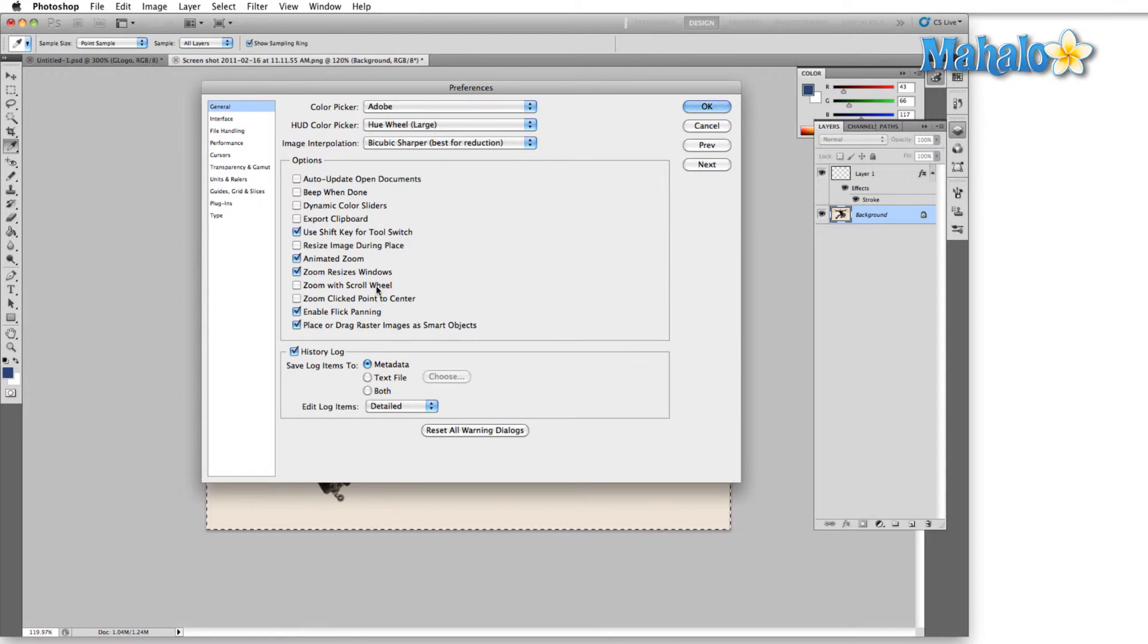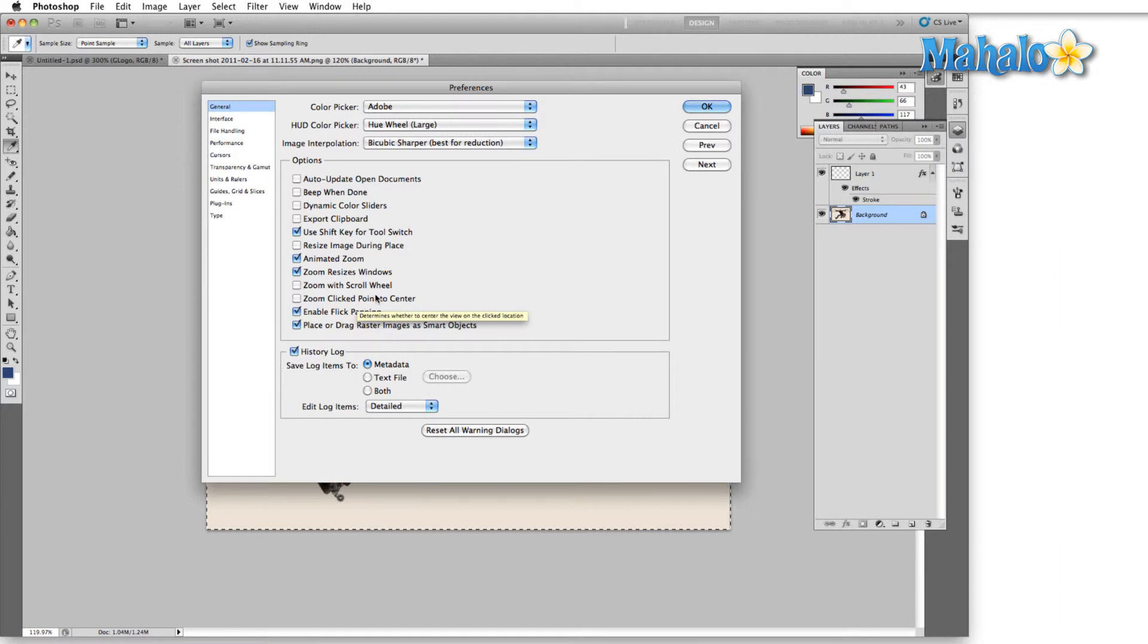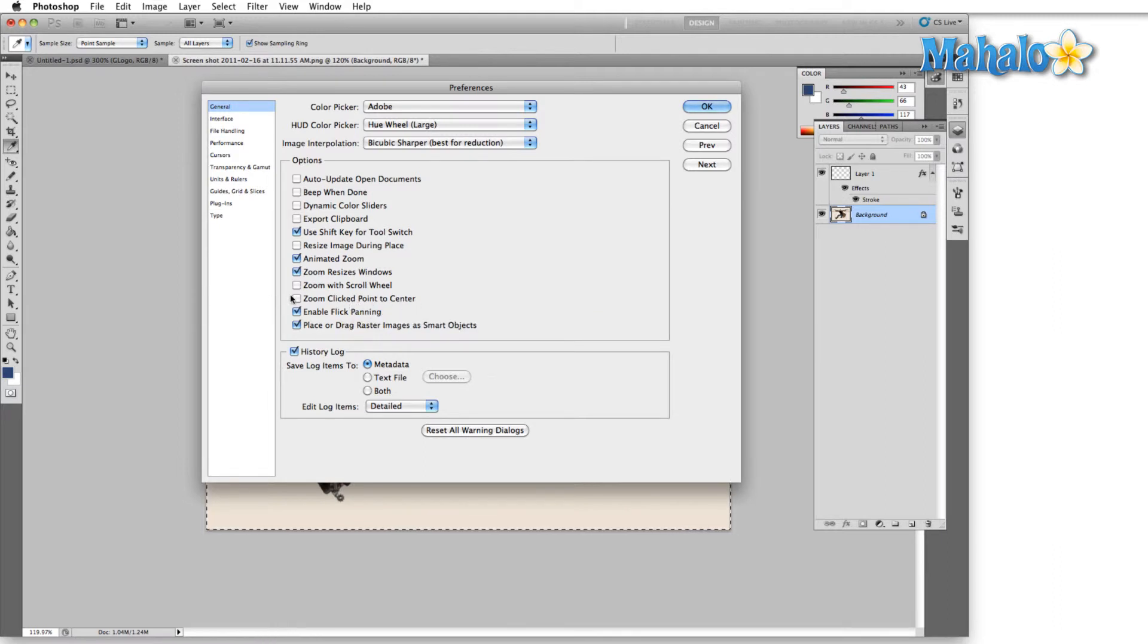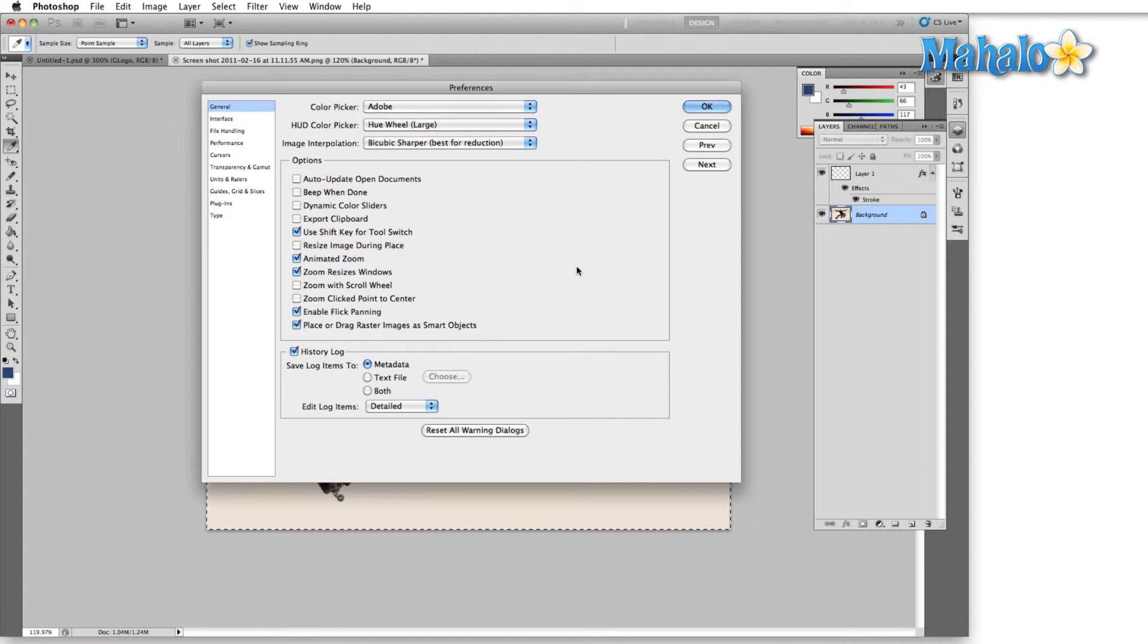Zoom with scroll wheel. I don't like to leave this one on because if you hold down Alt you can zoom with the scroll wheel anyway. So I just keep that one shut off. Zoom clicked point to center. I usually leave off as well because when I hold down Alt and scroll my mouse wheel that option is automatically in place. Wherever I'm holding my mouse at the time that's going to be the center of where we're zooming into.